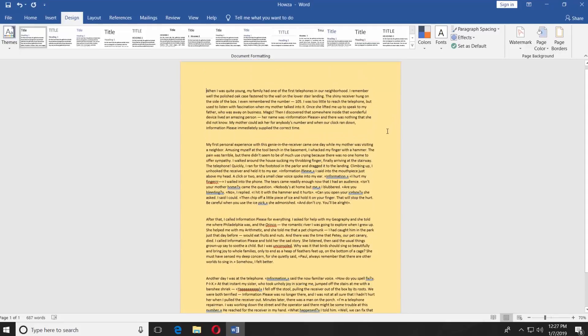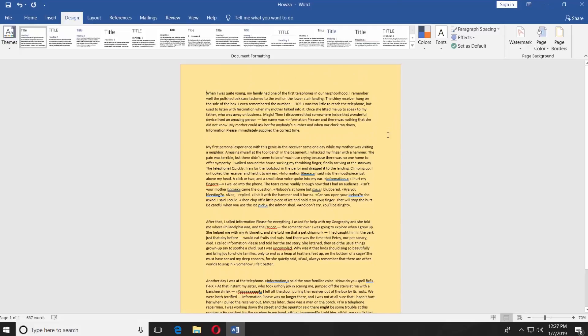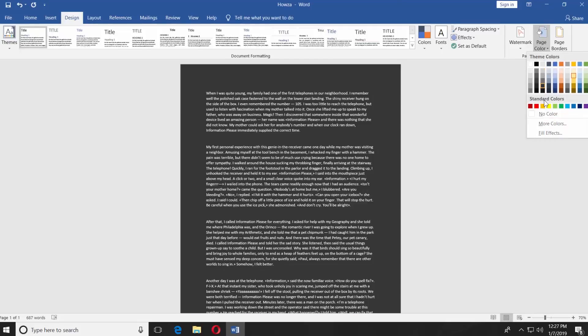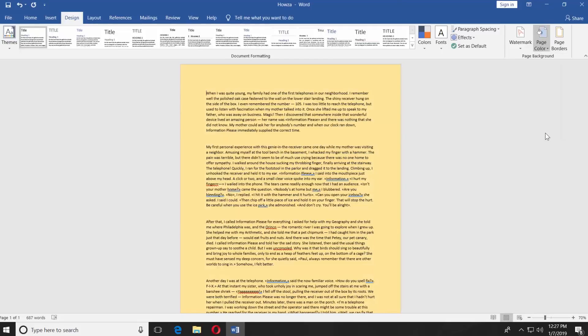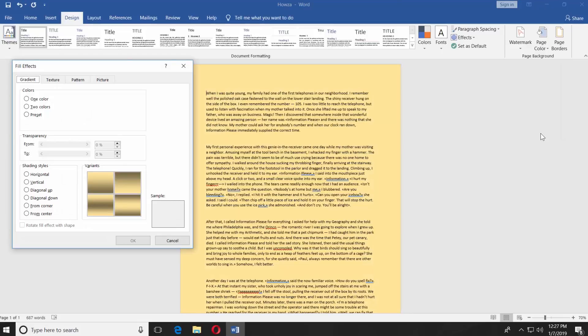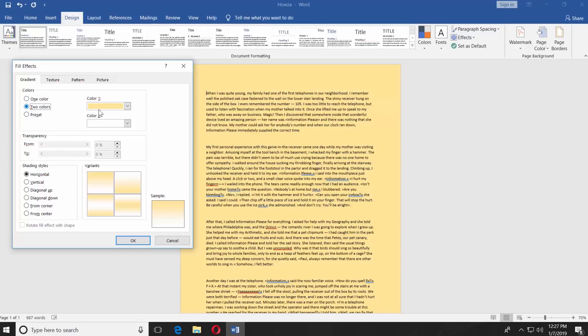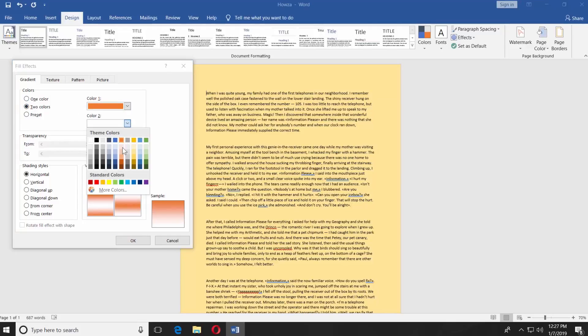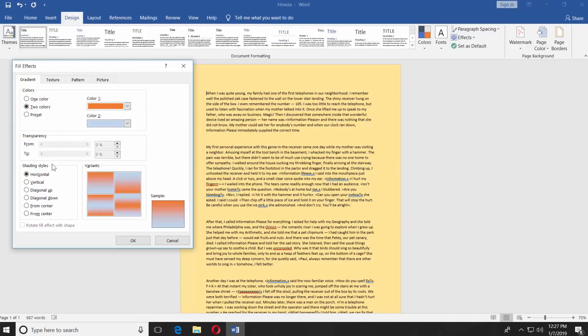Let's move to more interesting stuff. Click on Page Color. Choose Fill Effects. You can create a gradient. Check two colors under the Color option. Select Color 1 and then Color 2. Select Shading Style. You have a few options.